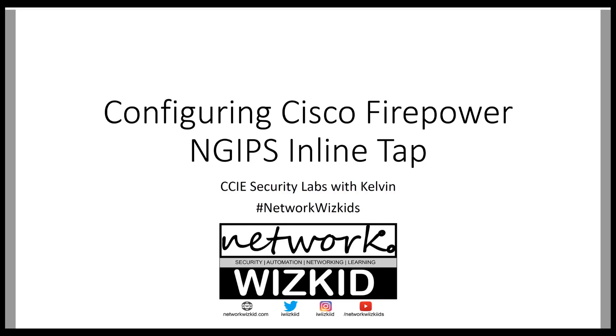Hi, in this video we're going to take a look at how to configure the Cisco Firepower next-generation IPS with the interface mode inline tap.